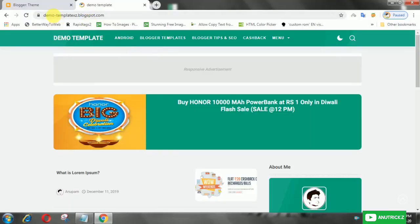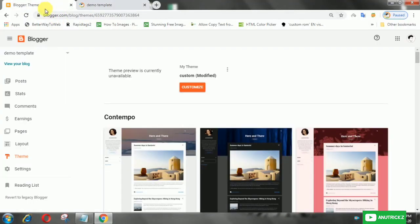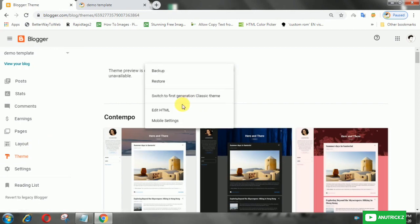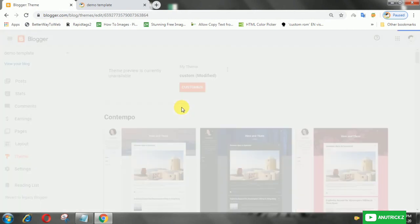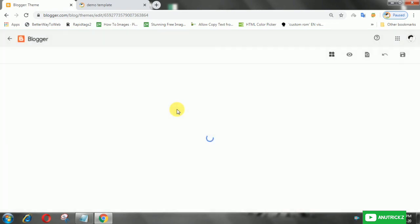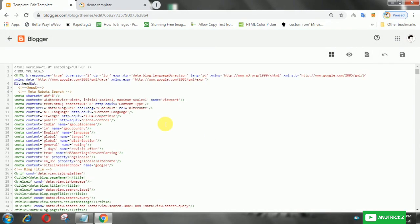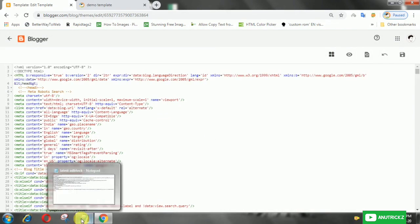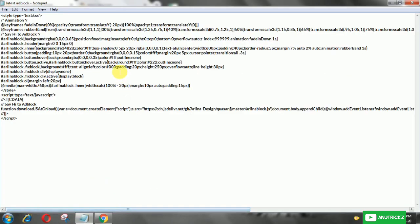Enter the Blogger dashboard, then click Edit HTML. Next, copy the CSS, then add it in the skin section.